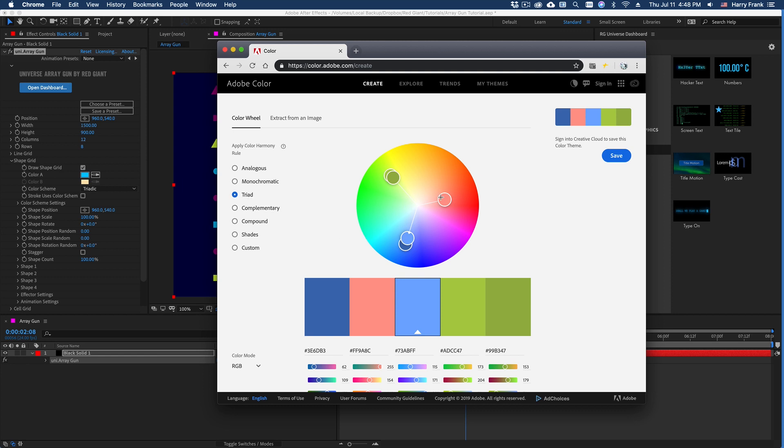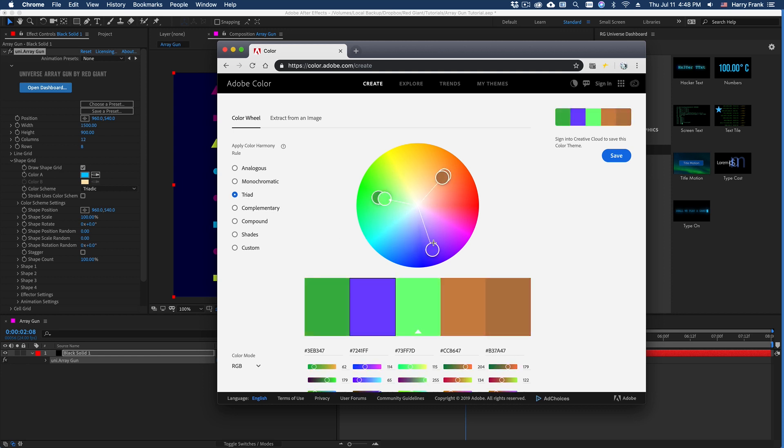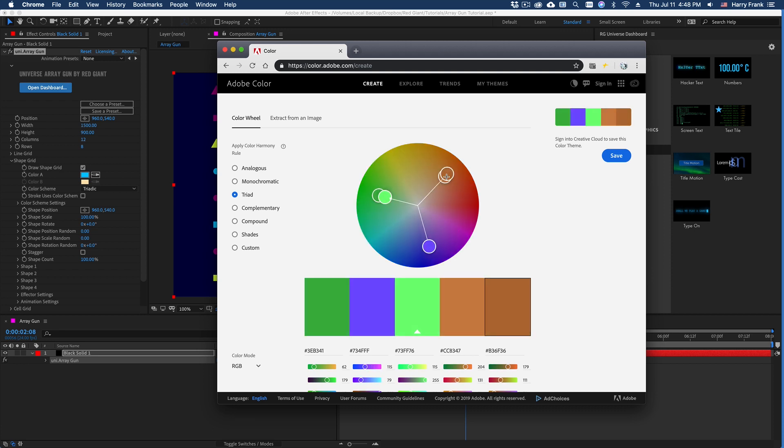If I set this to the triad color palette, we can see that we've got colors evenly spaced around the color wheel. So they are a fixed angle from each other and I can't change the angle.